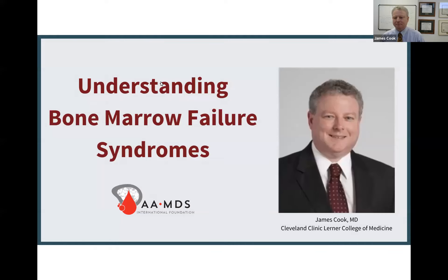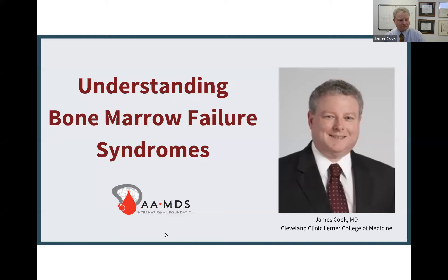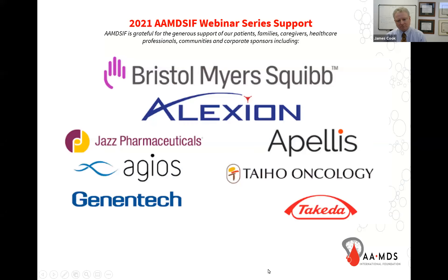Welcome to our webinar titled Understanding Bone Marrow Failure Syndromes. Thank you for joining us today. My name is Lee Clark, patient educator, and I'll be moderating the presentation today. I'd like to recognize the generous support of our pharmaceutical partners and the generous support of our patients, families, and caregivers for supporting the webinar program today.